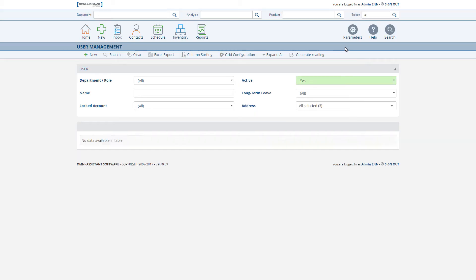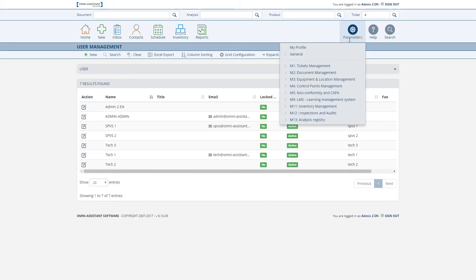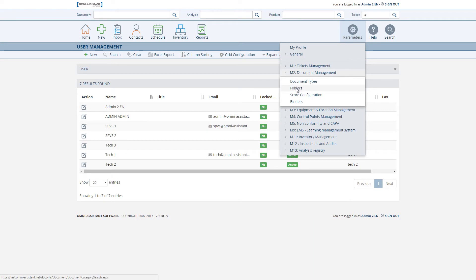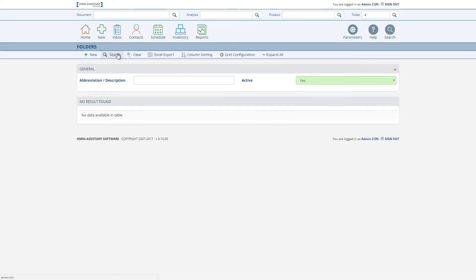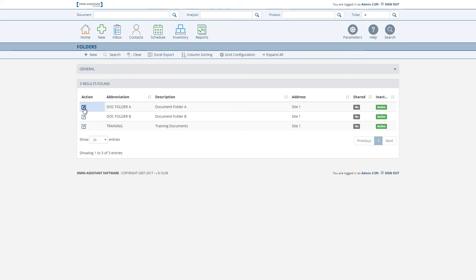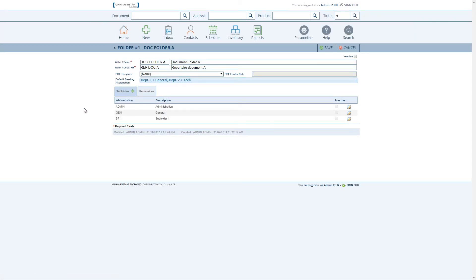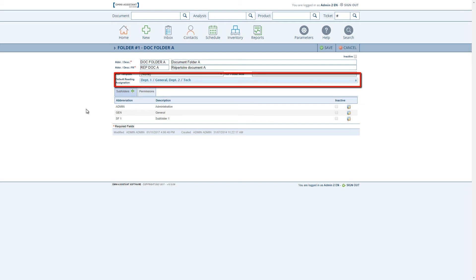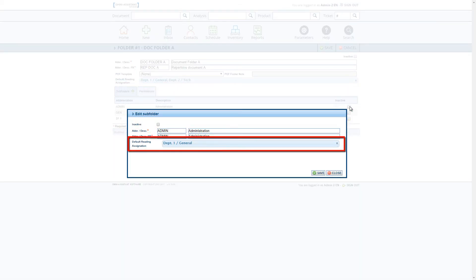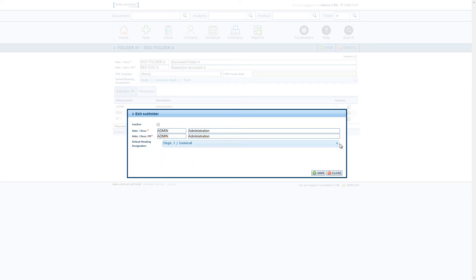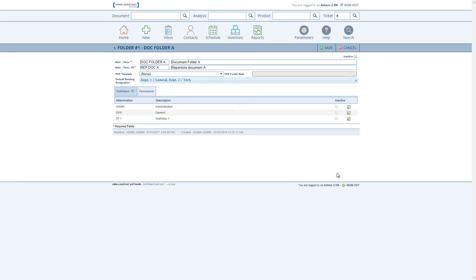We will now look at the folder view under Parameters > Document Management > Folders. This view is also linked to the readings that are assigned — this association is really for default values. We can find once again the permissions to modify and view, but for assigned readings we will find a new field. This field is available at both the folder and subfolder level.